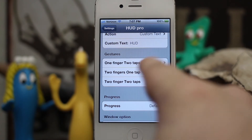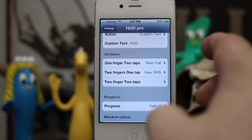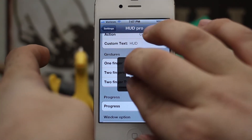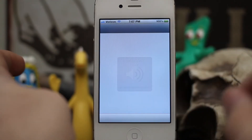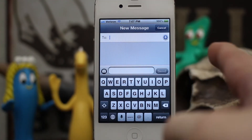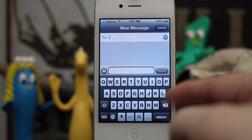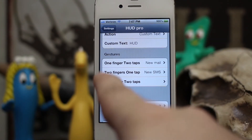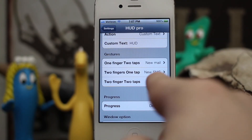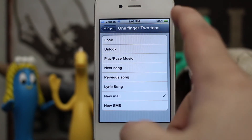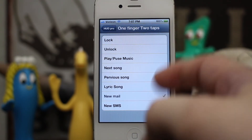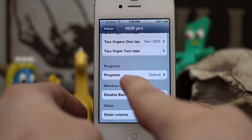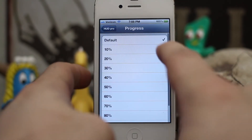I also have two fingers, one tap set to create a new SMS message. Let's try that out — there you go, pops up a new SMS message just like that. You also have the option to set a two finger, two taps action, and all the options include lock, unlock, play music, and basically anything else in the list.